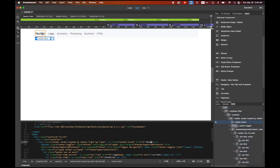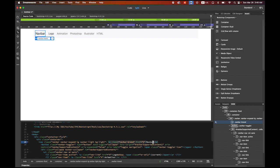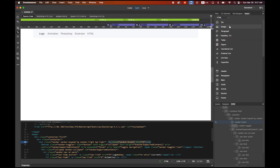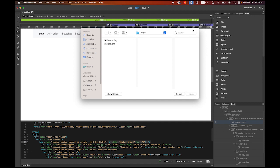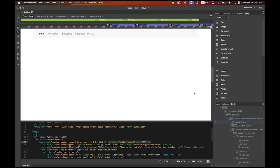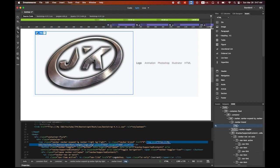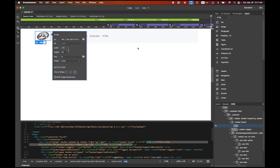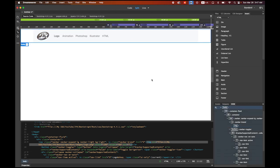I also want to replace the nav bar placeholder text with my logo. In the coding area, delete the nav bar brand text. Go to Insert > HTML > Image and insert logo.png. The image is quite large, so click the three-bar dropdown menu button, make sure the constraint chain is linked, and set the width to 100 pixels to make it much smaller.